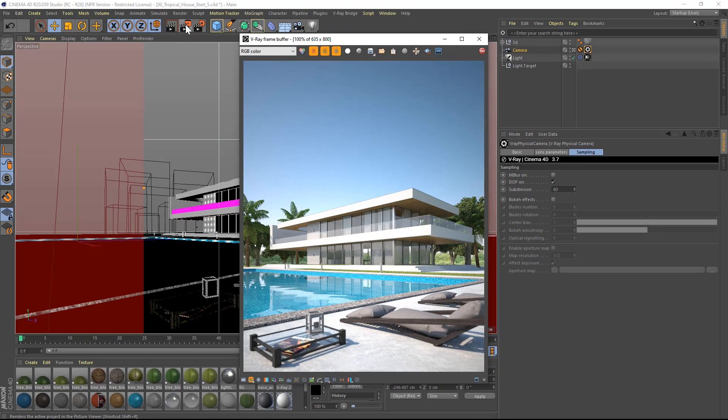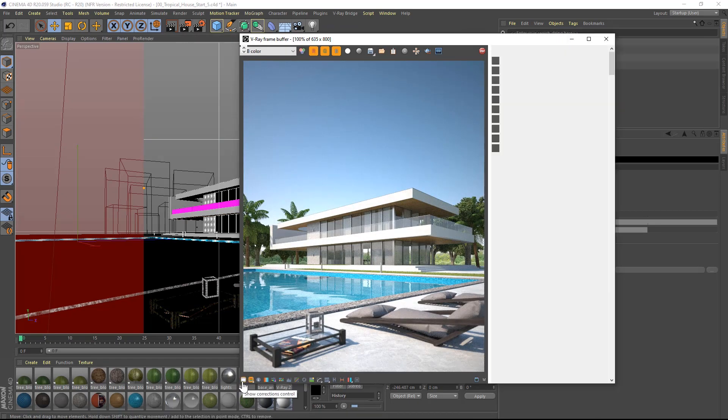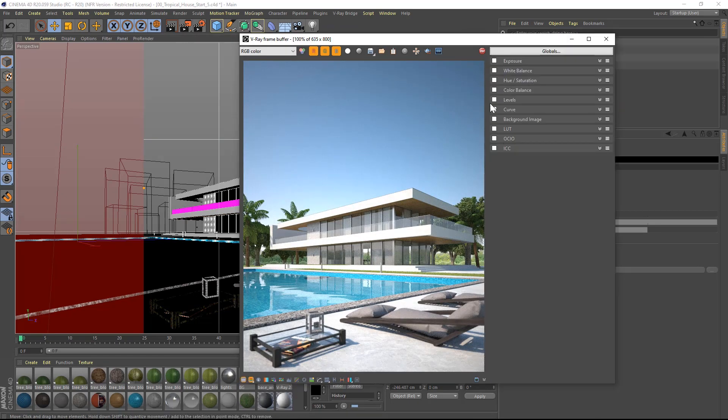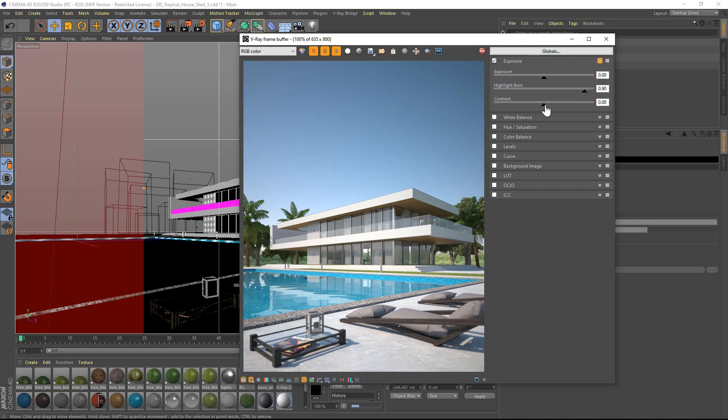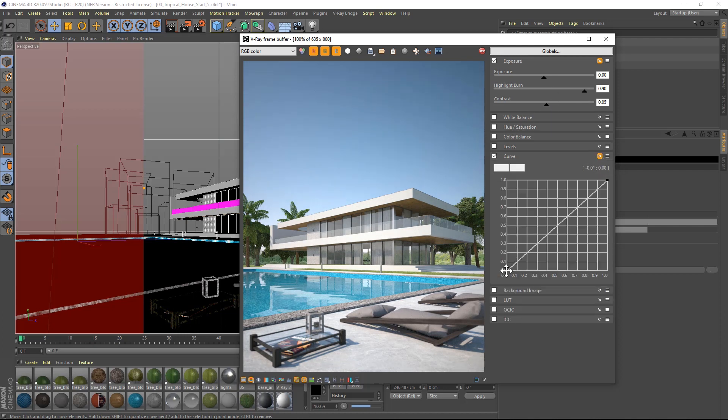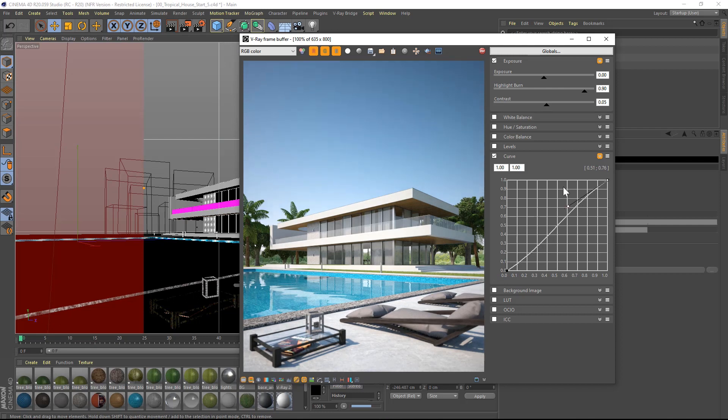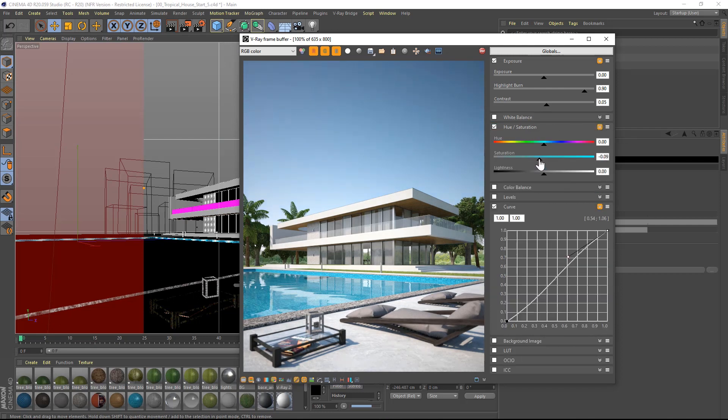The image now looks great. Let's use the correction controls in the V-Ray frame buffer to bring back some of the overexposed details, lowering the highlight burn and adjusting the contrast. Let's use the curves adjustment to change the look of the image. I will then use the saturation control to dim the bright colors.